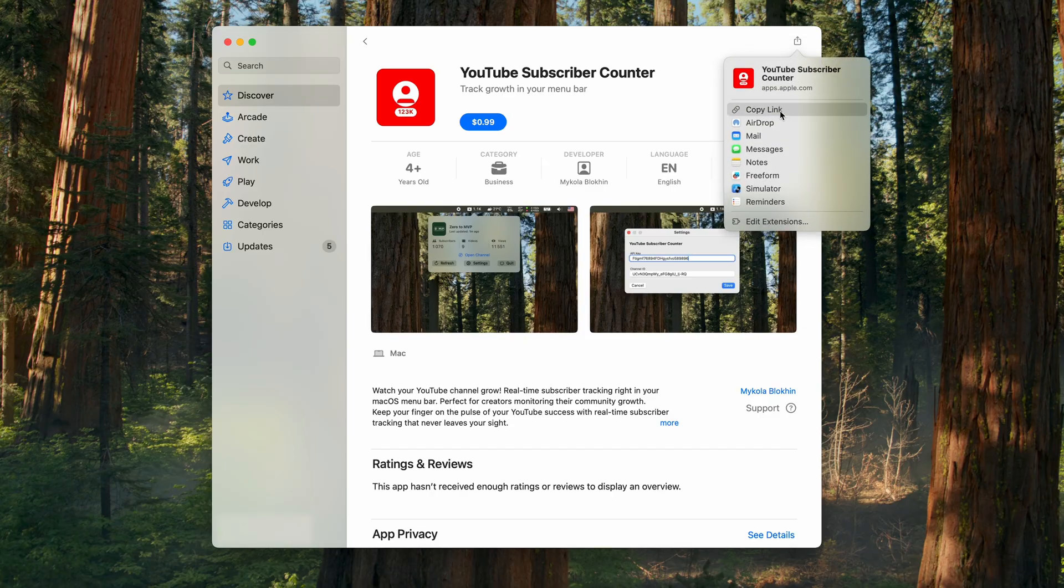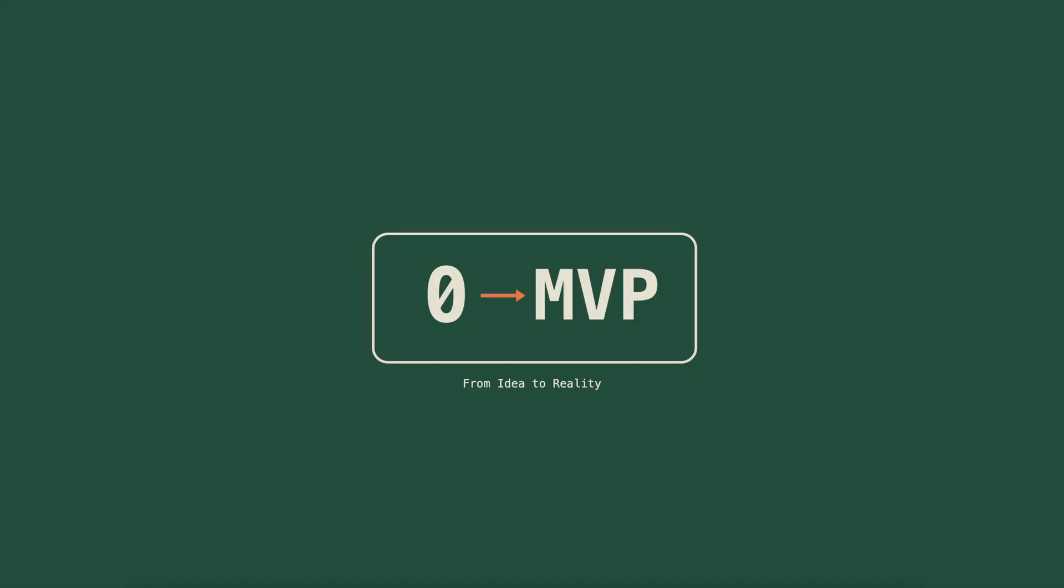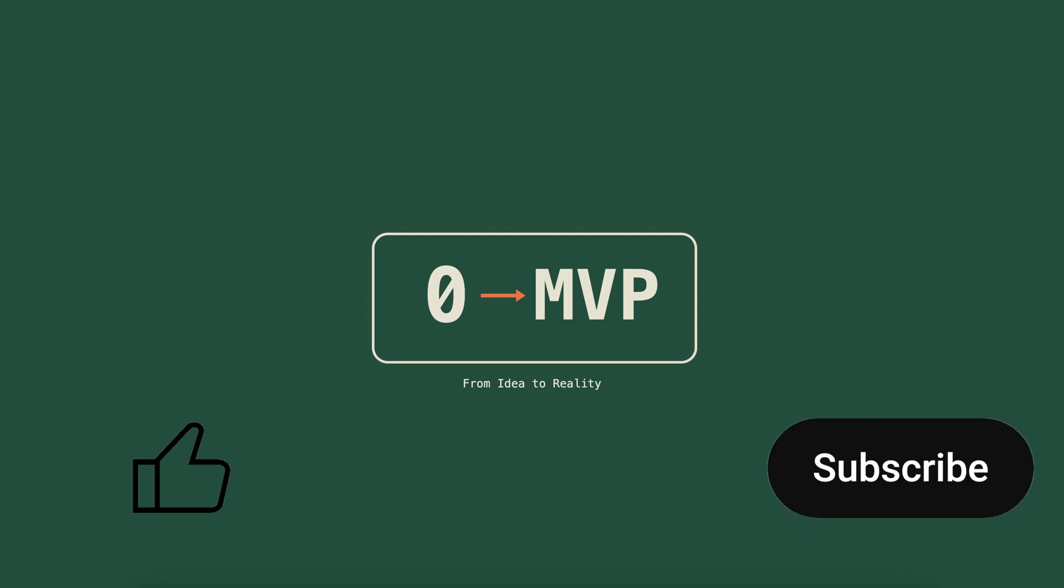Let me know in the comments what kind of project you would like to see next. If you enjoyed the video, please give it a like. And don't forget to subscribe so you don't miss the next one. See you soon. Take care.